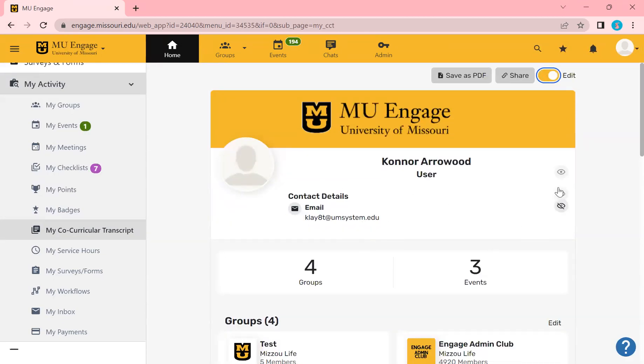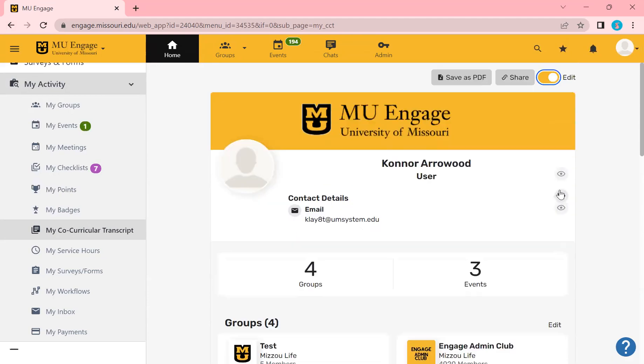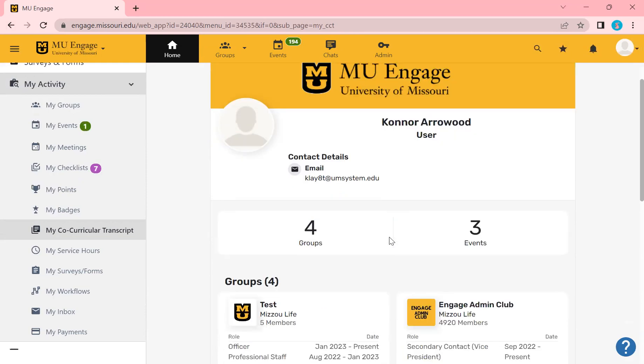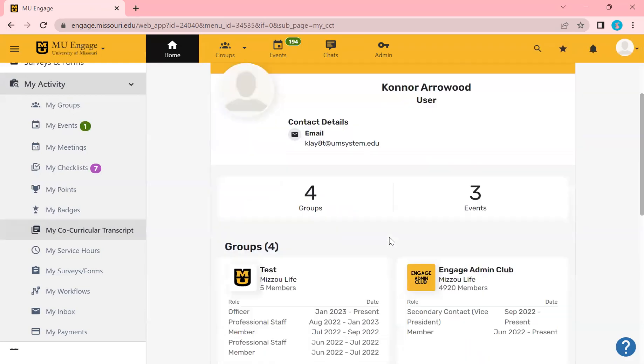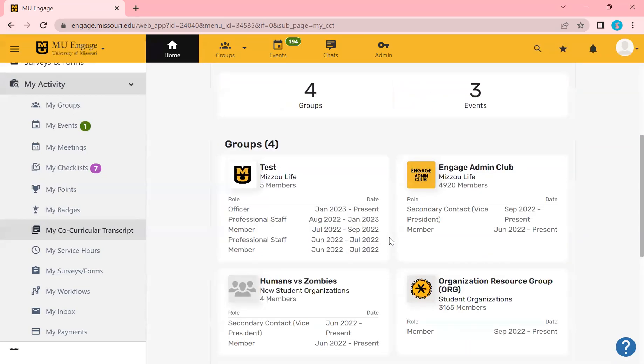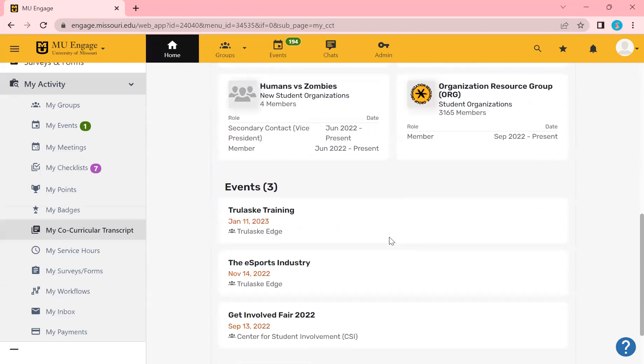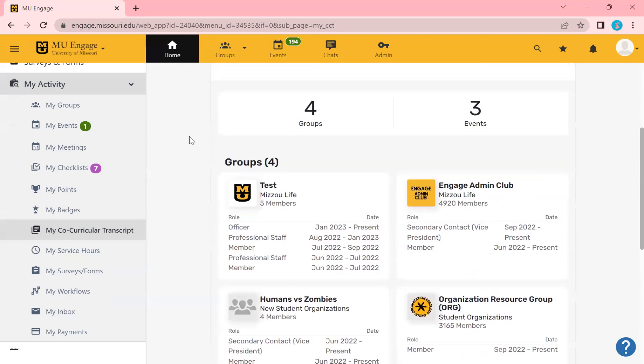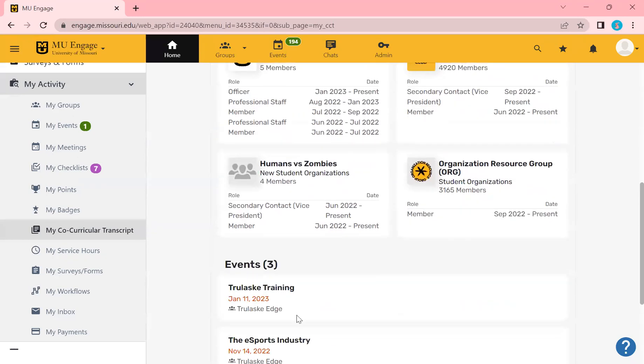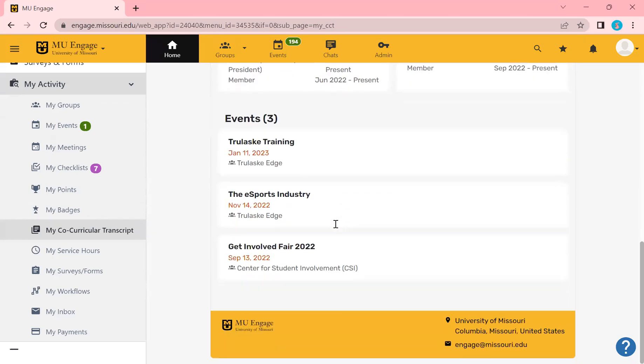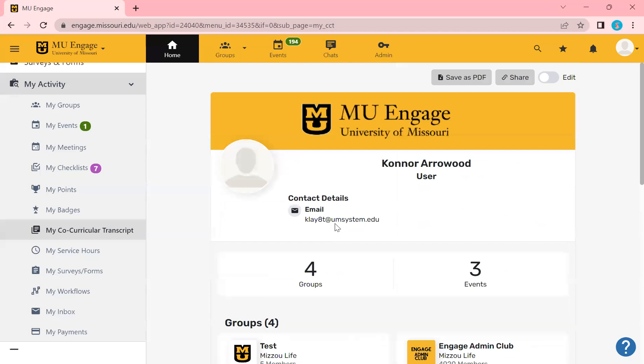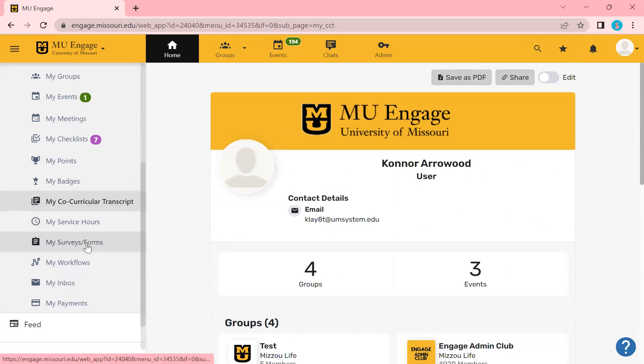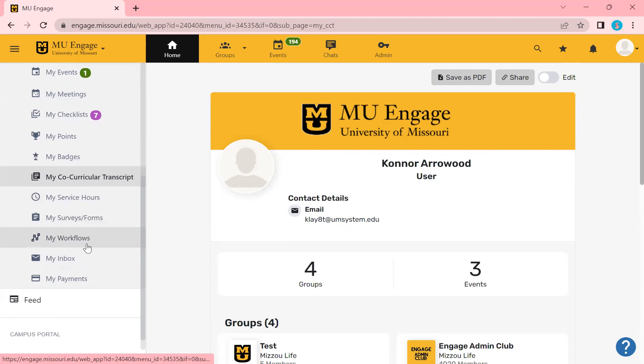So you'll see here email. If you go to edit, there's a lot of options of where you can hide it. I have a training video on it that I definitely think you should check out on the co-curricular transcript, how to customize it. But you'll see here, this is where all the groups that you're a part of, any events you went to, they all live on here. So this is a great tool, but definitely check out the training video on that.